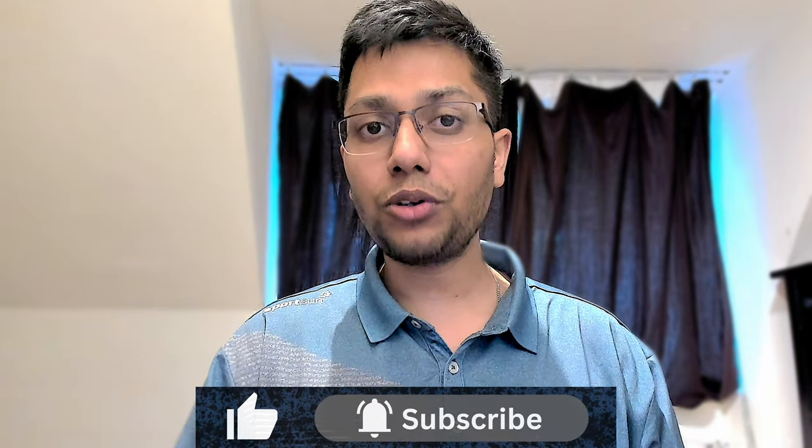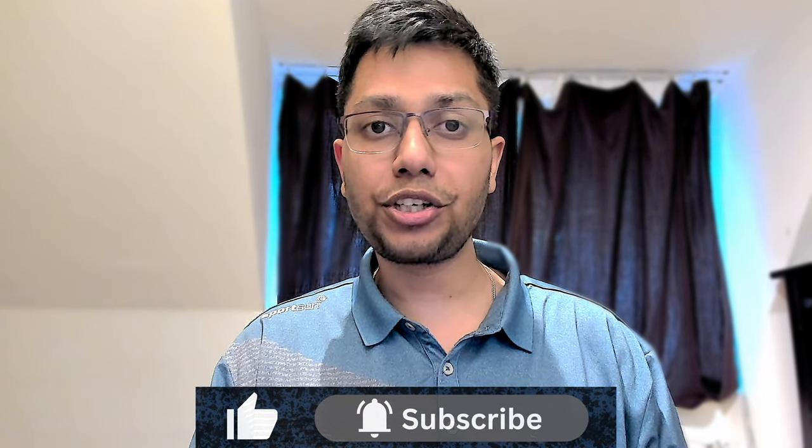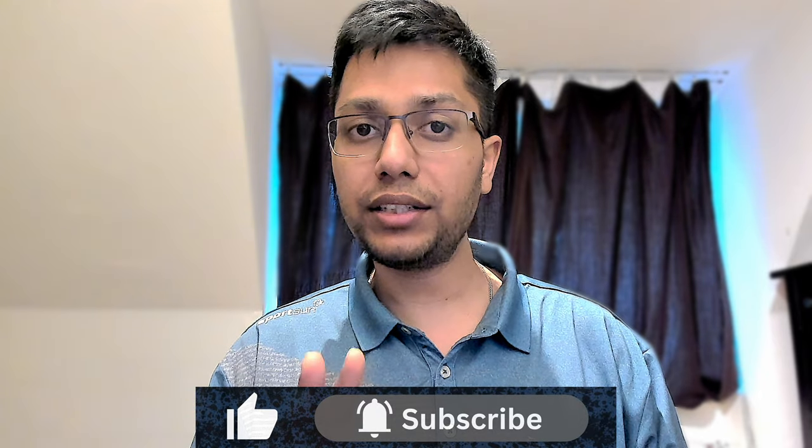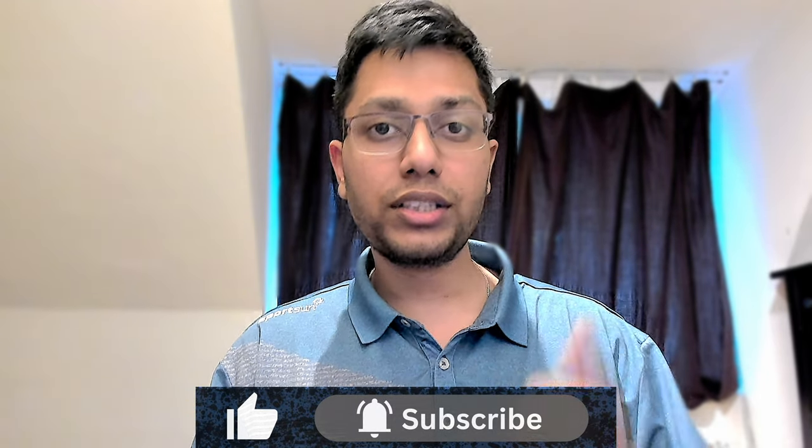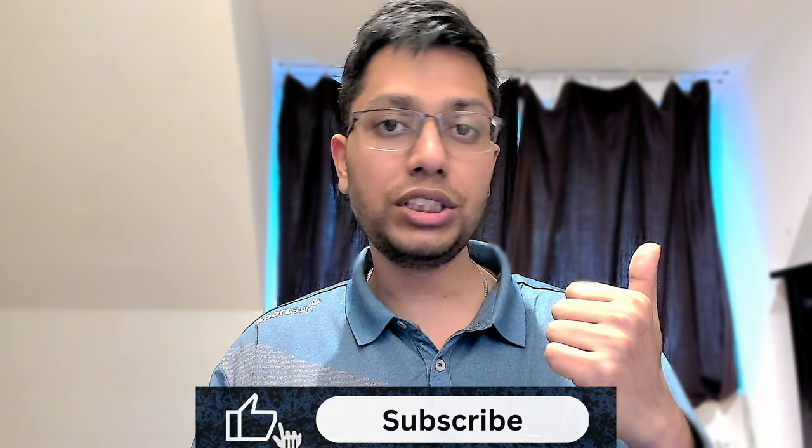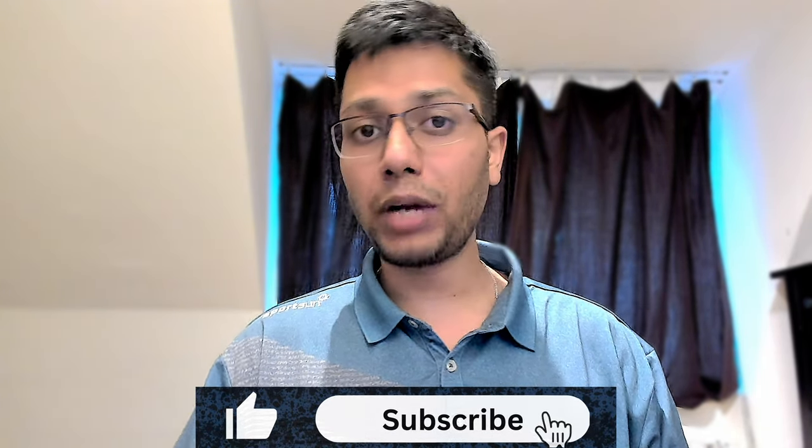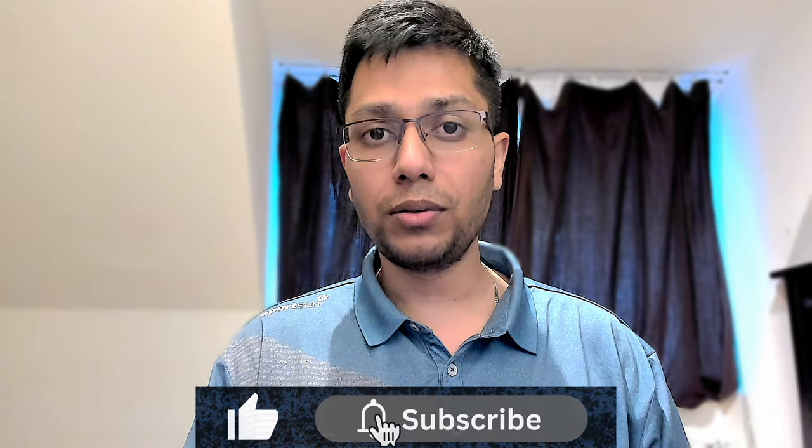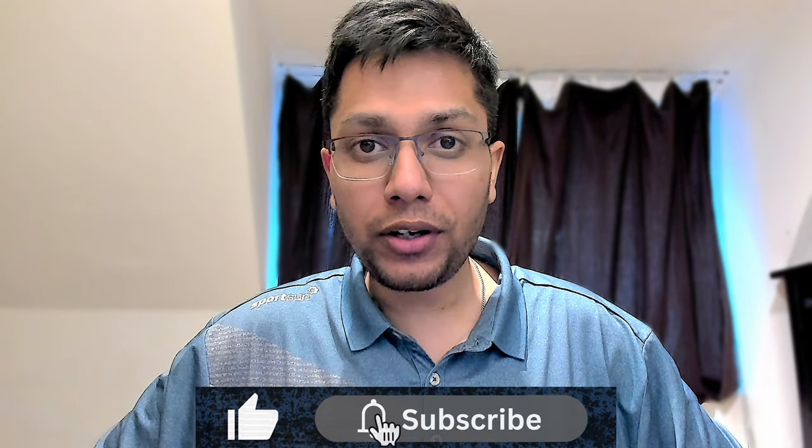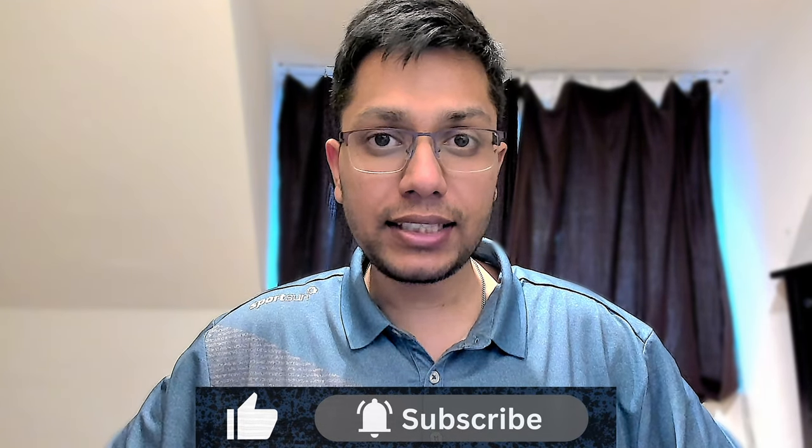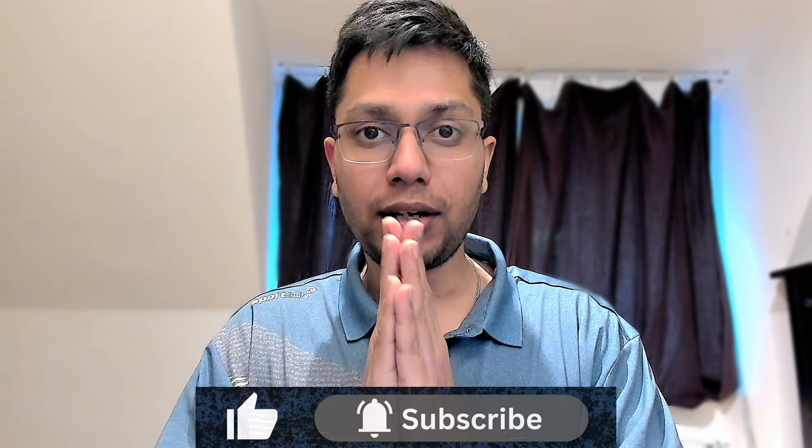You should check out this video where I explain execution context in depth or this playlist on JavaScript related topics. You might find it useful. Thank you for your time. Have a nice day. Namaskar.